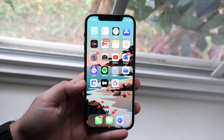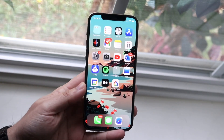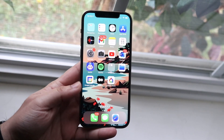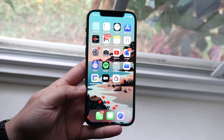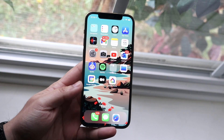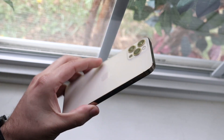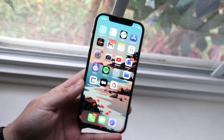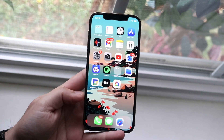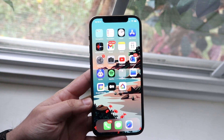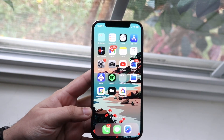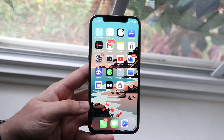Welcome back everyone. I'll go ahead and show you exactly how to silence unknown callers on any iPhone out there. In order to do this, you will have to be on one of the more recent versions of iOS.